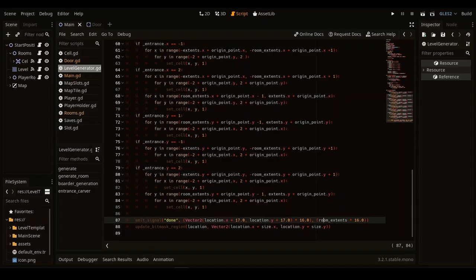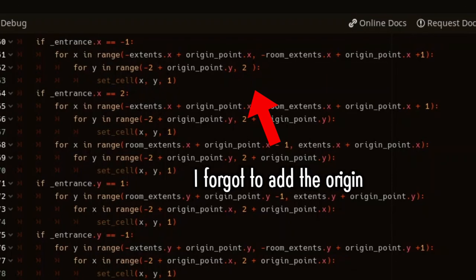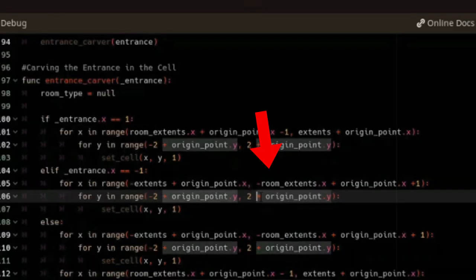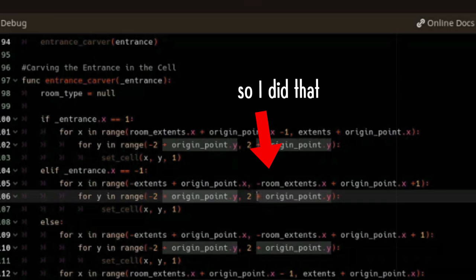Okay so it turns out that I forgot to add the offset from the center of the map where the game is supposed to carve the entrance and divide by its height.